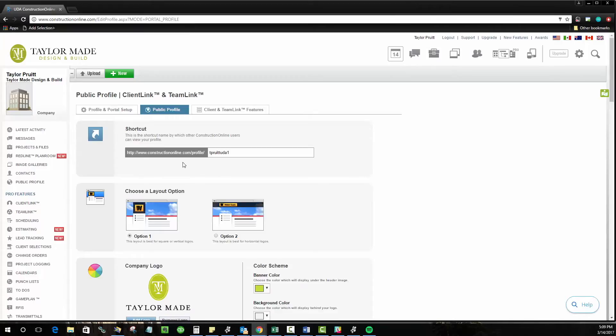The first thing you're going to do when you create your public profile is choose your shortcut. This is going to be how other users can find your public profile on Construction Online and it's really just the URL or the web address where your web page can be found.